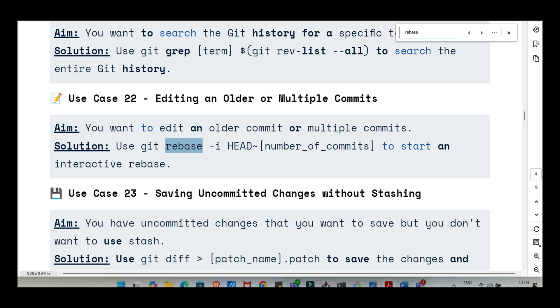Moving into slightly more advanced territory now. What if you don't want to merge a whole branch, but you just want one specific change, one single commit from another branch? For that you want git cherry-pick commit hash. You find the unique hash, that long string of letters and numbers of the commit you want, and cherry-pick applies the changes from just that commit onto your current branch. It creates a new commit on your branch replicating those specific changes. Very handy for grabbing just a bug fix or a small utility function without merging everything else.